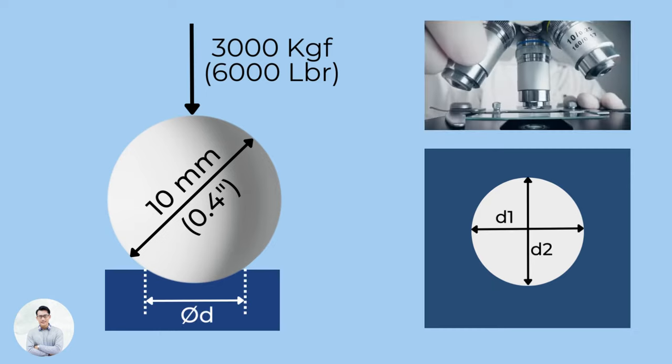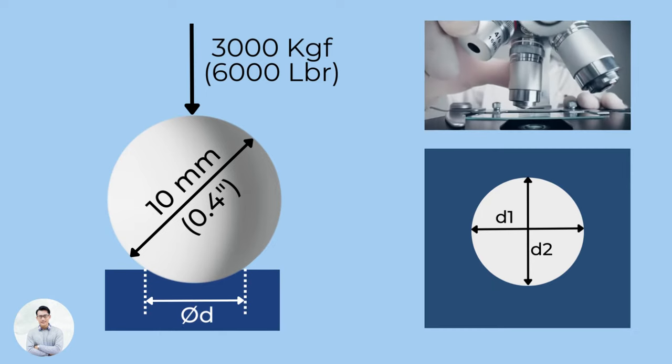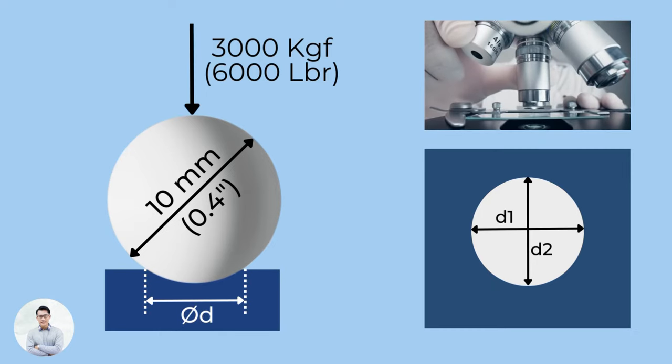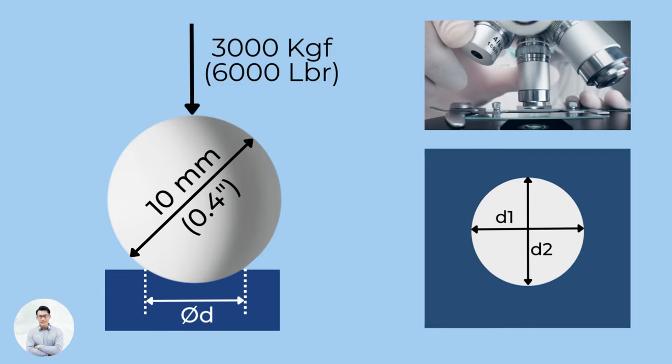The diameter of the resulting impression is measured under a microscope, and the Brinell value, also called HB, is calculated from it.